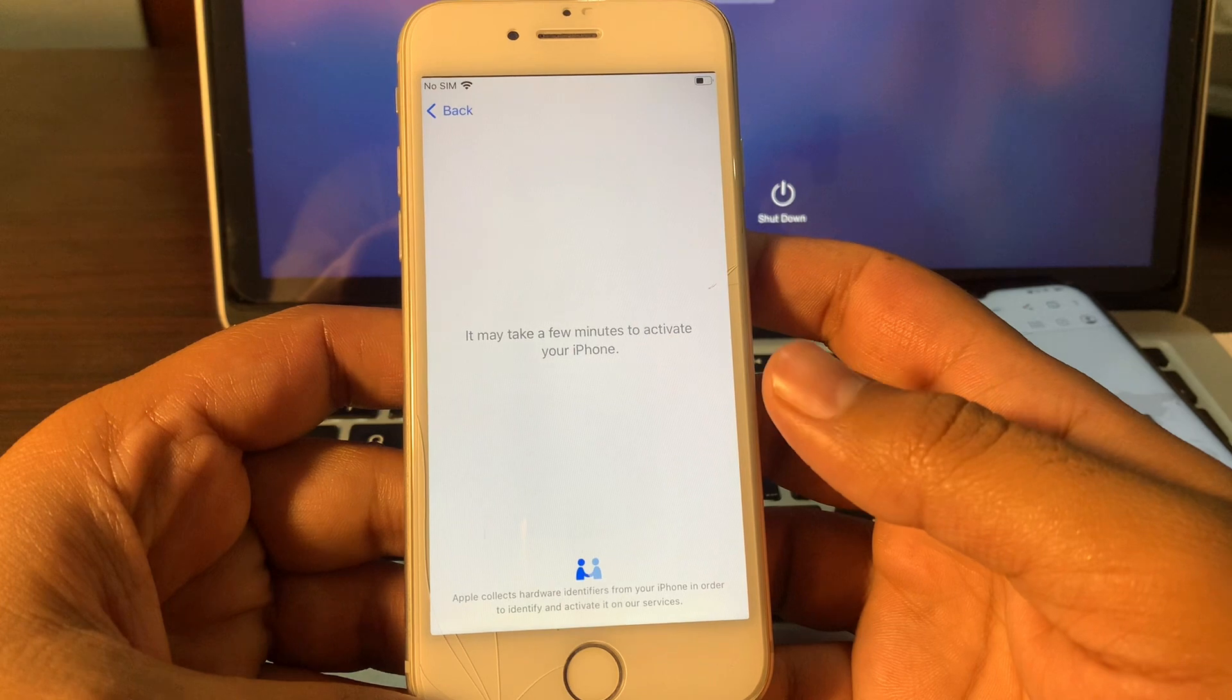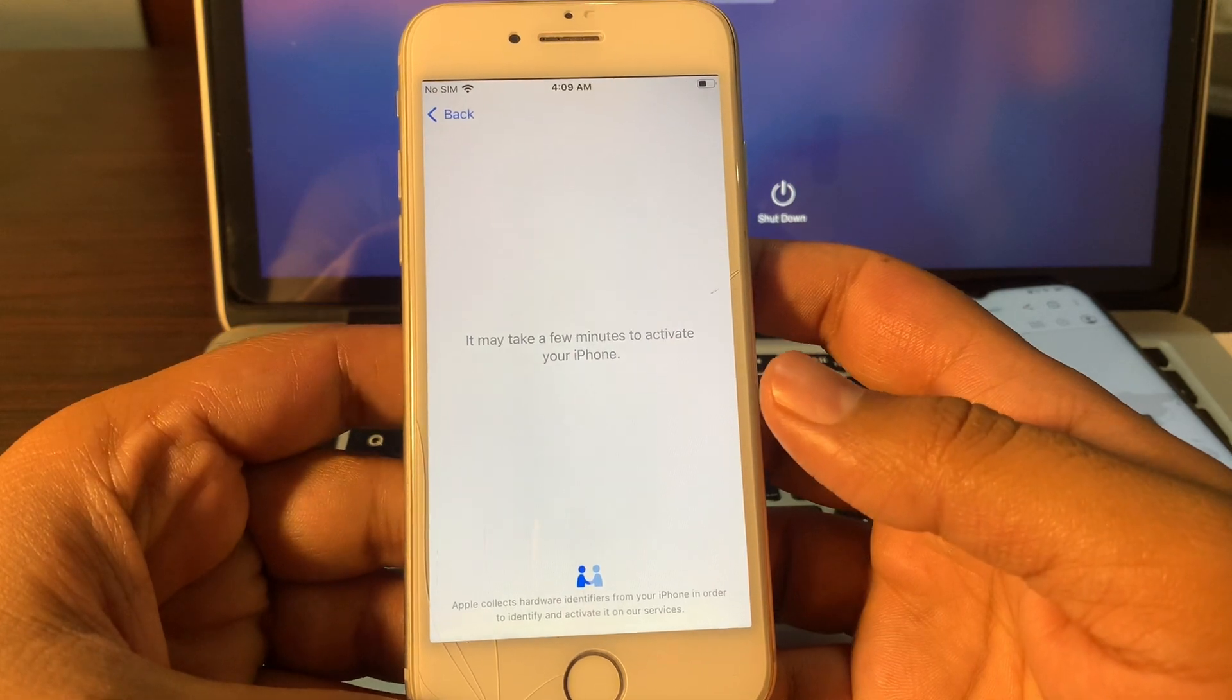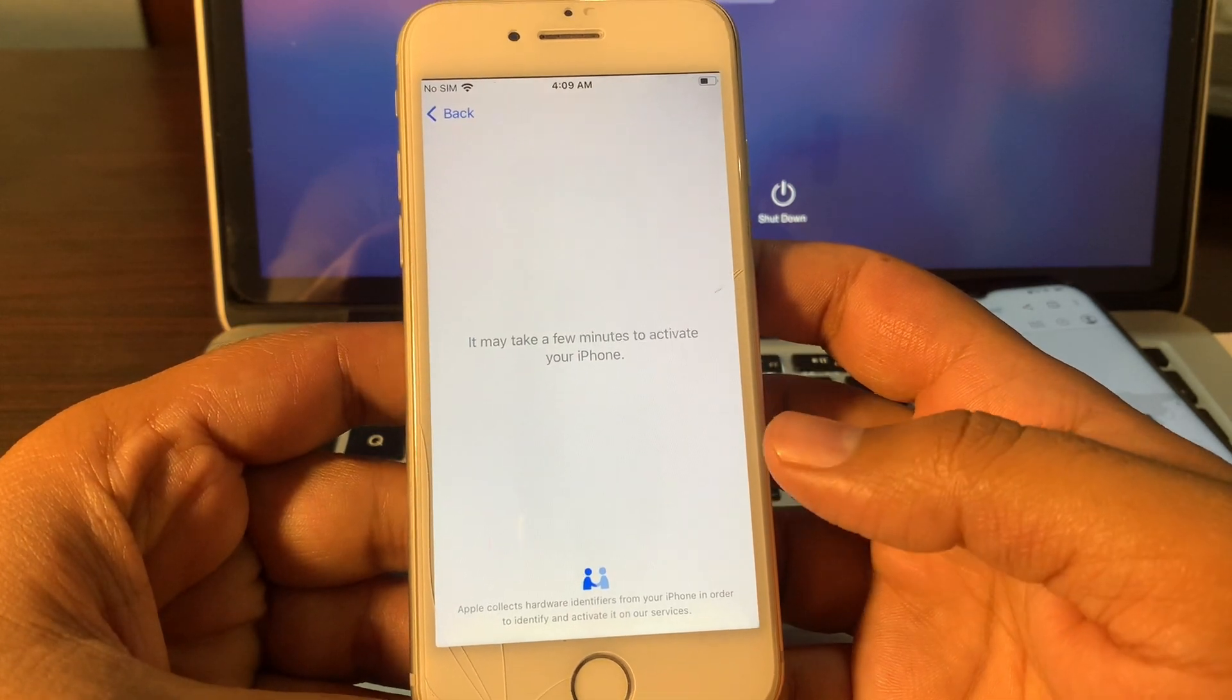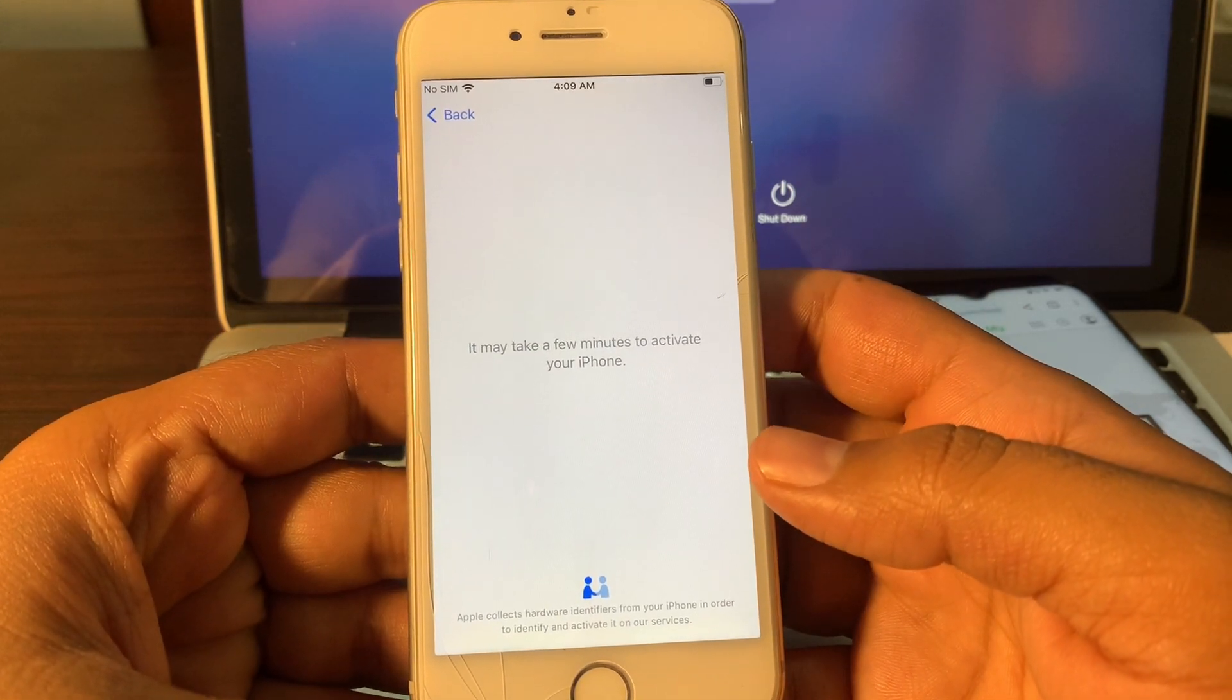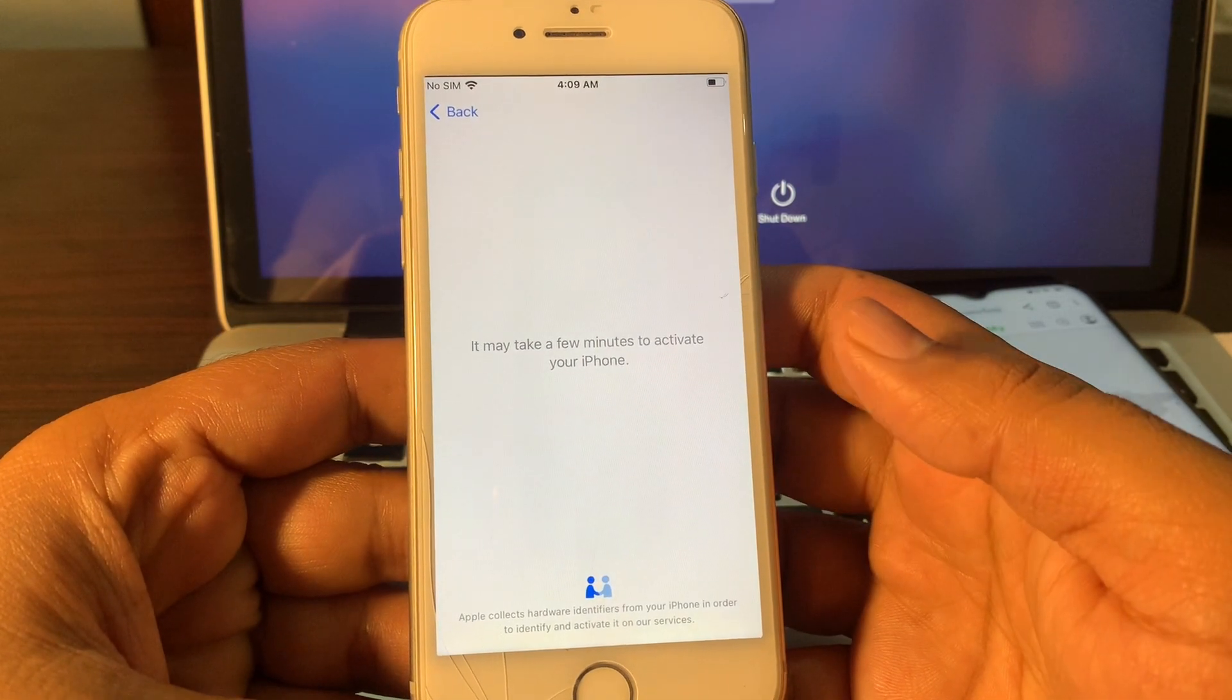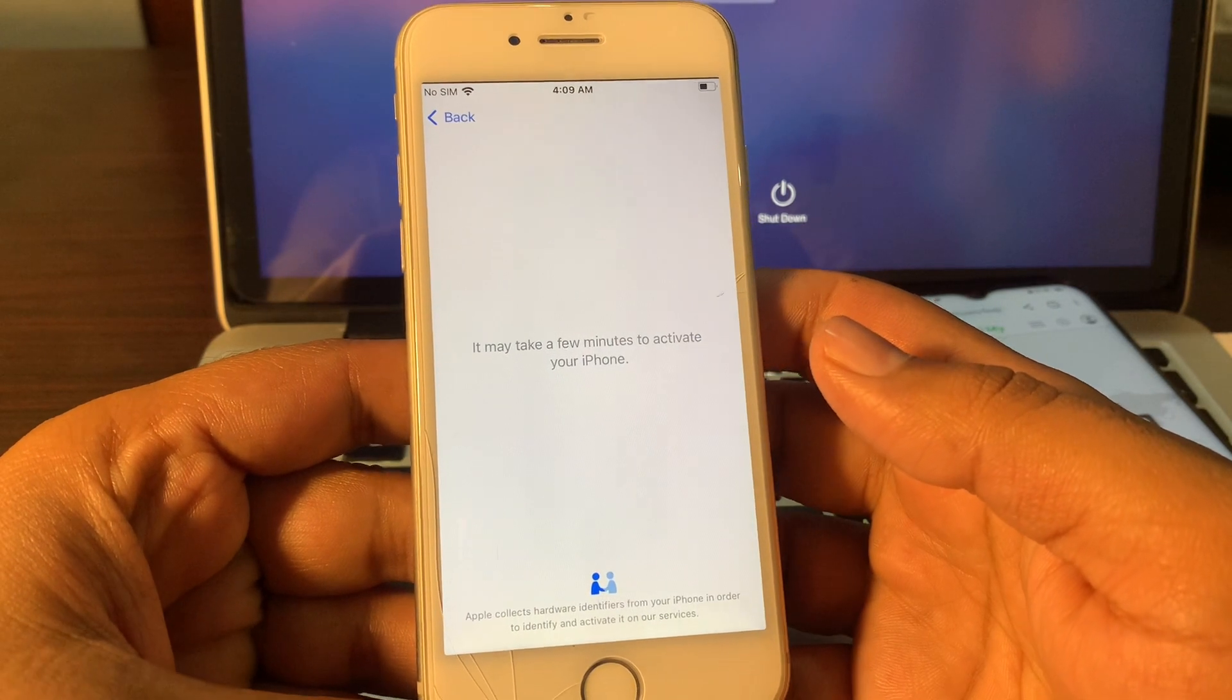Guys, I am connected with a WiFi network. It will take a few minutes to activate your phone. I will speed up all this process for not wasting your time.